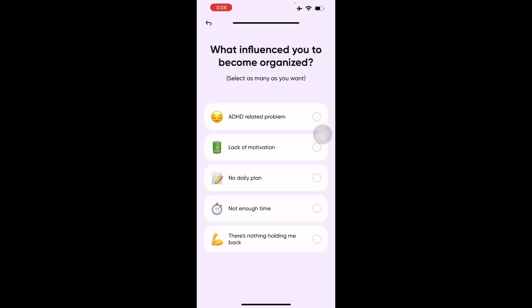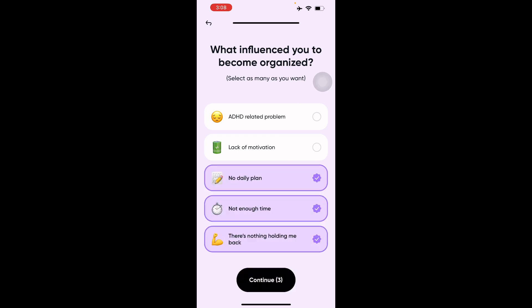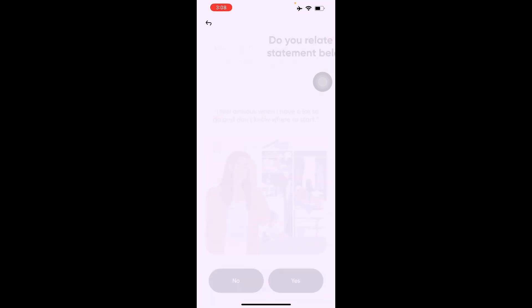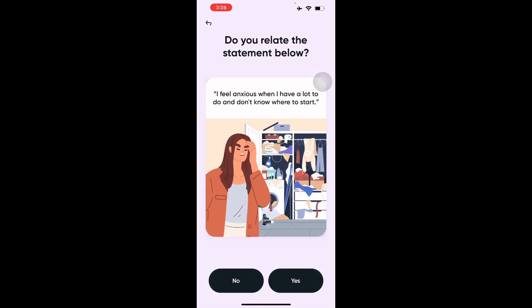Next it asks what has influenced you to become disorganized — you can select as many as you want. Options include an ADHD-related problem, lack of motivation, no daily plan, not enough time, and nothing holding me back. I'll select those three.